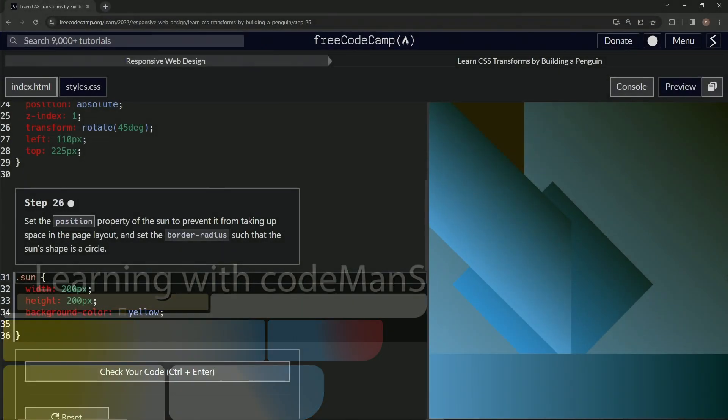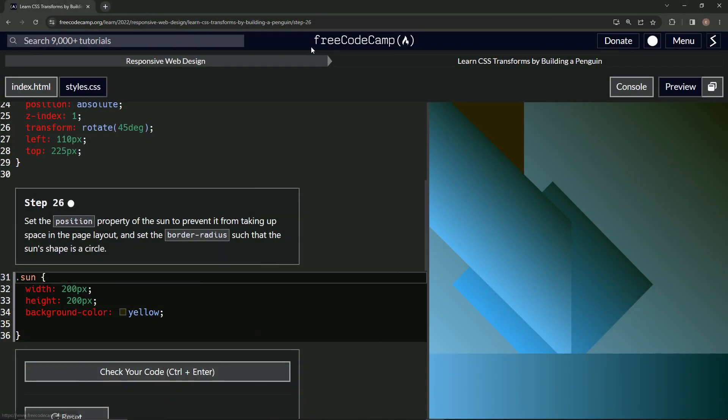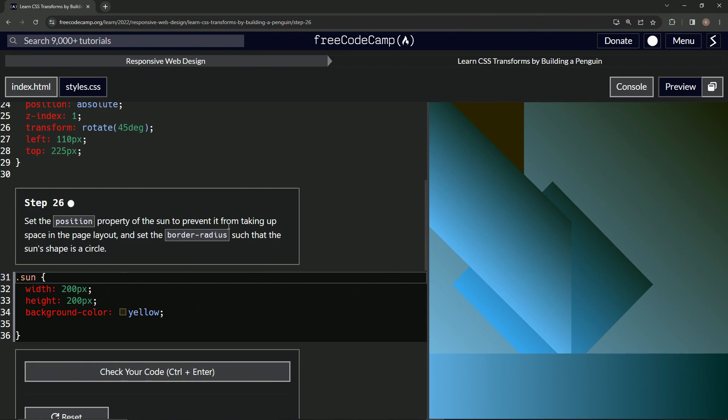Alright, now we're doing FreeCodeCamp Responsive Web Design: Learn CSS Transforms by Building a Penguin, step 26. We're going to set the position property of the sun to prevent it from taking up space in the page layout.